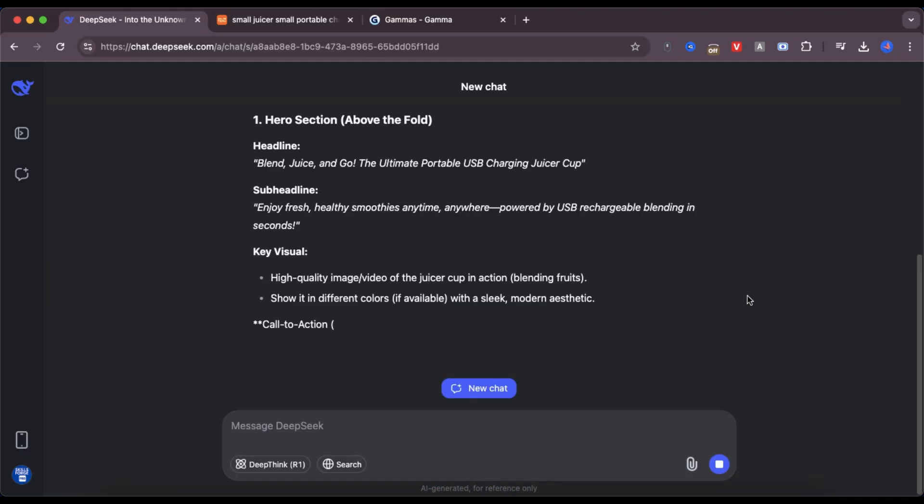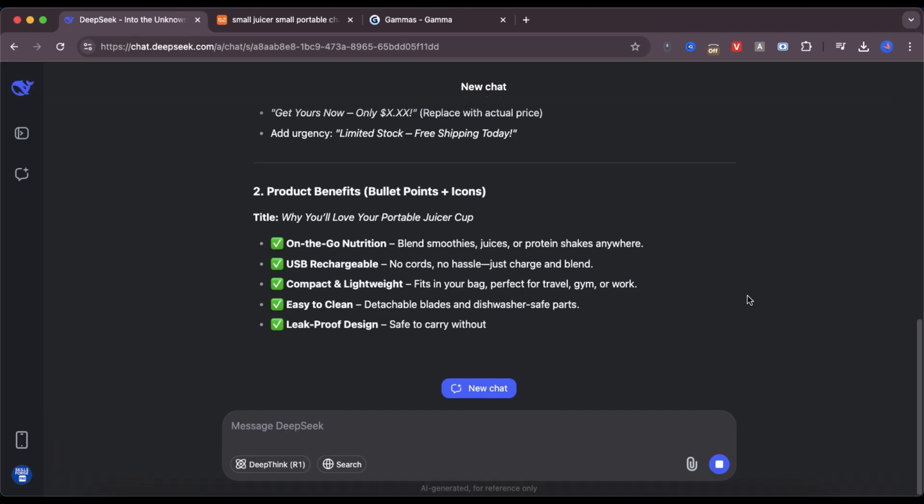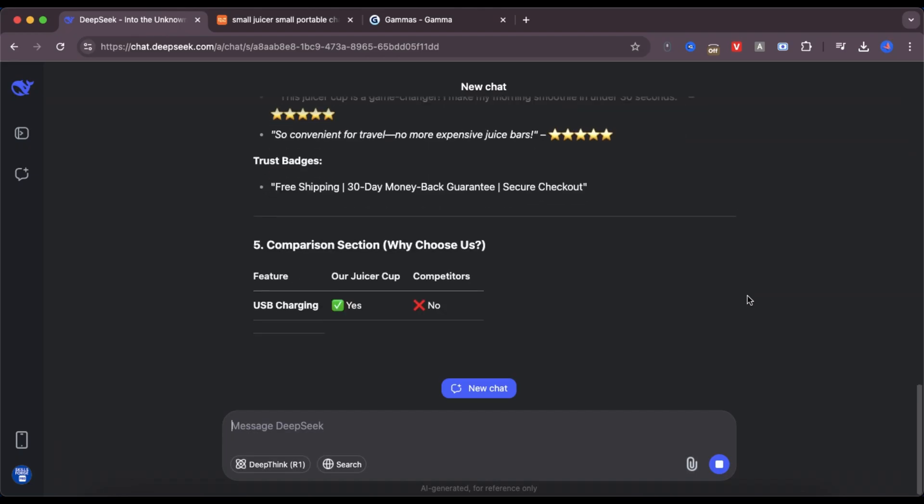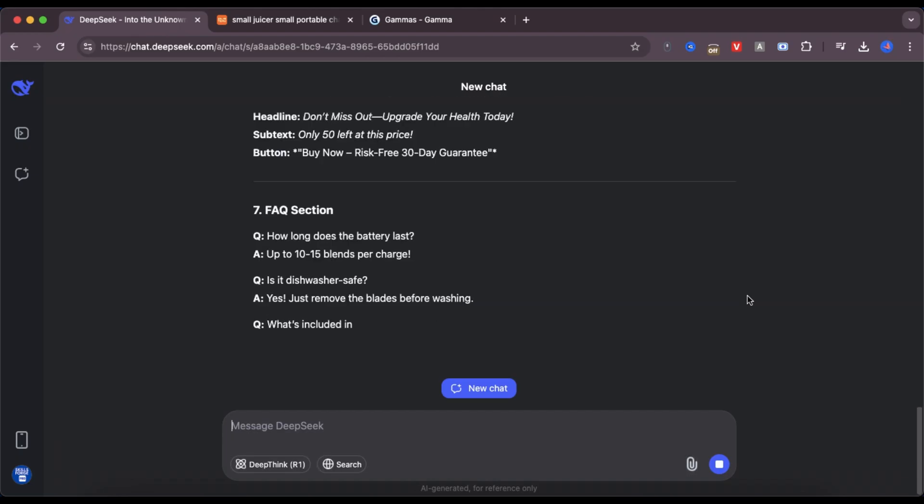Within seconds, DeepSeek gave me a beautifully written prompt with everything I need. Features, benefits, how to describe the product, all of it.